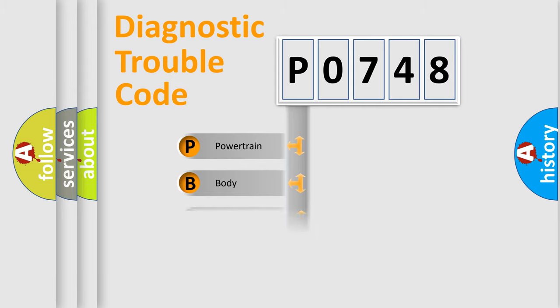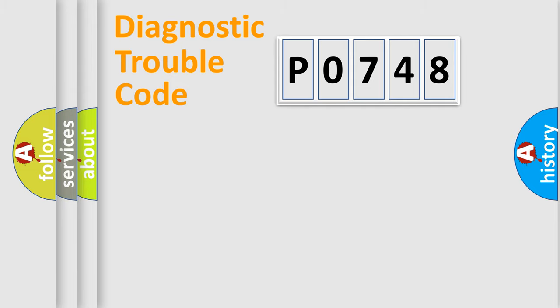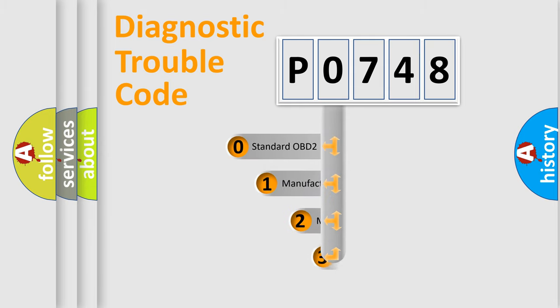Powertrain, Body, Chassis, Network. This distribution is defined in the first character code.